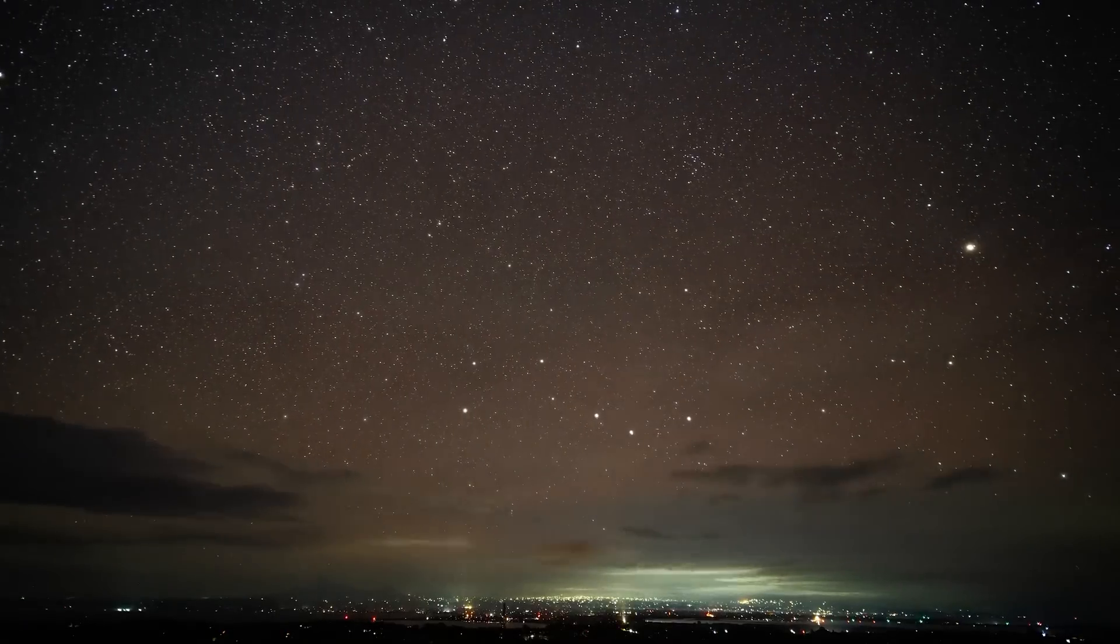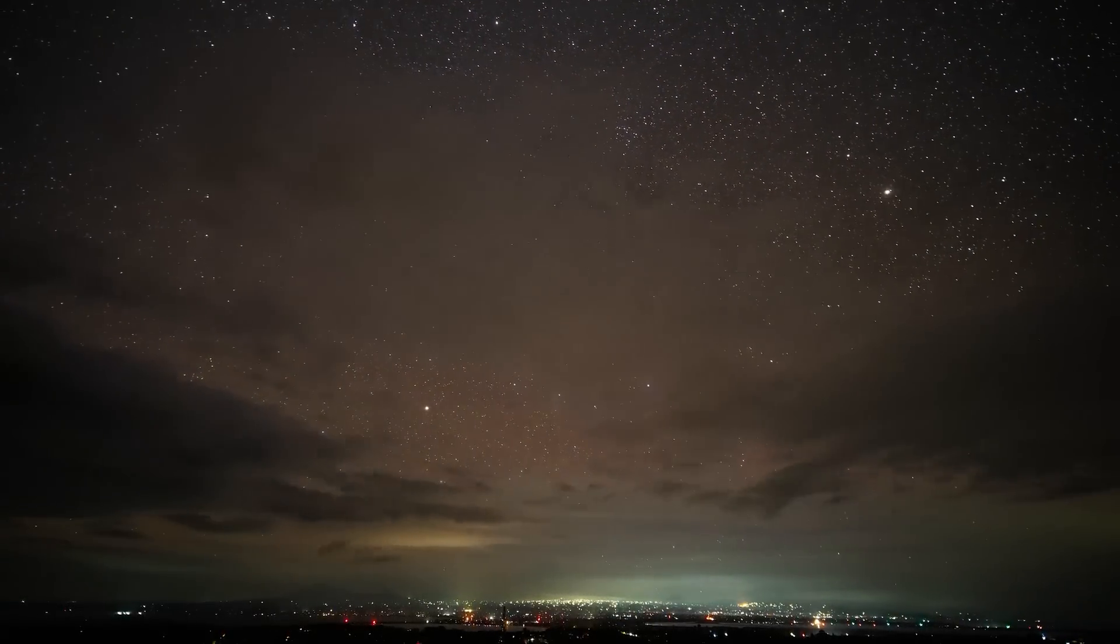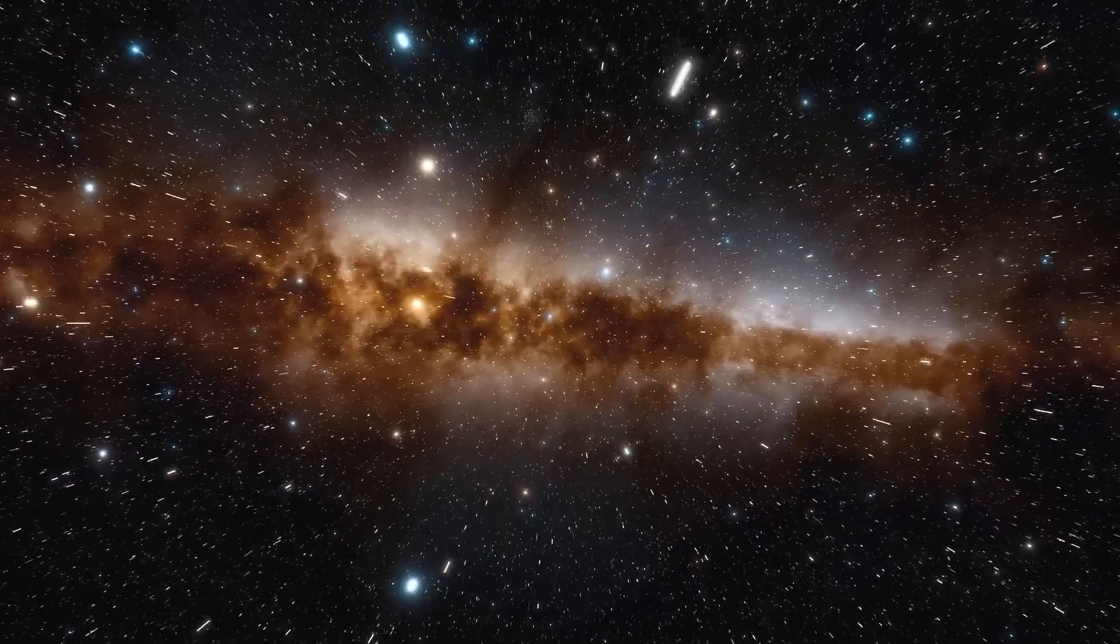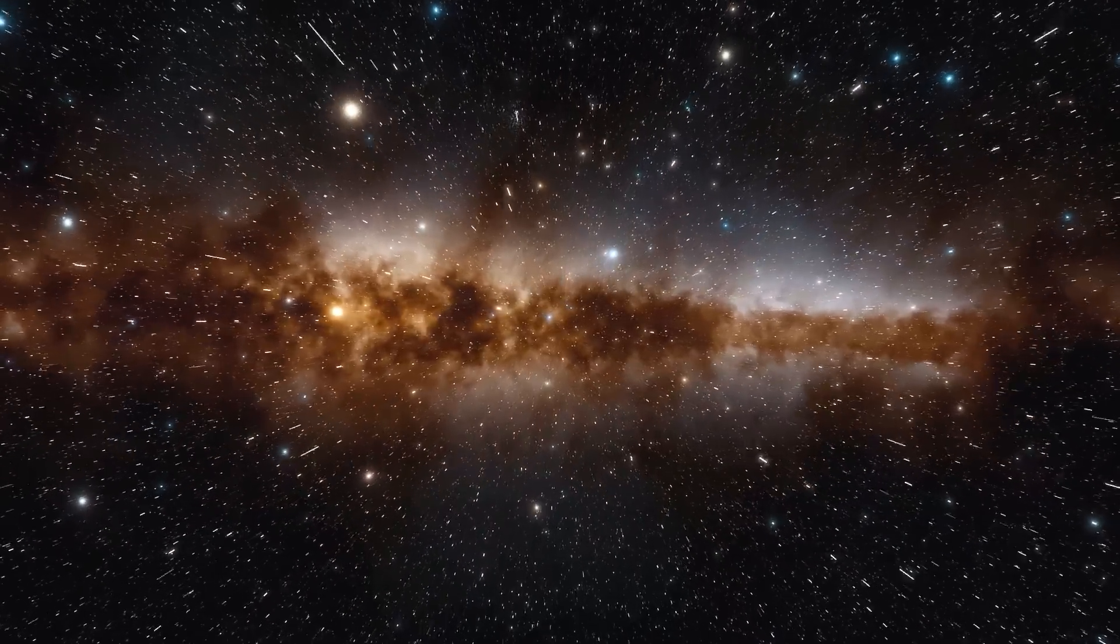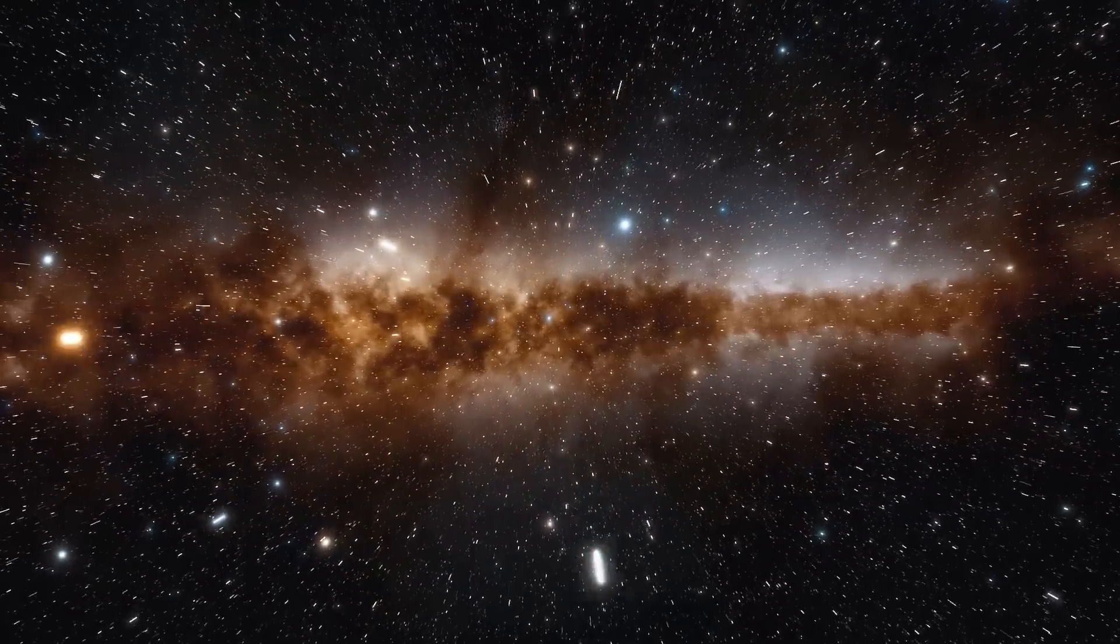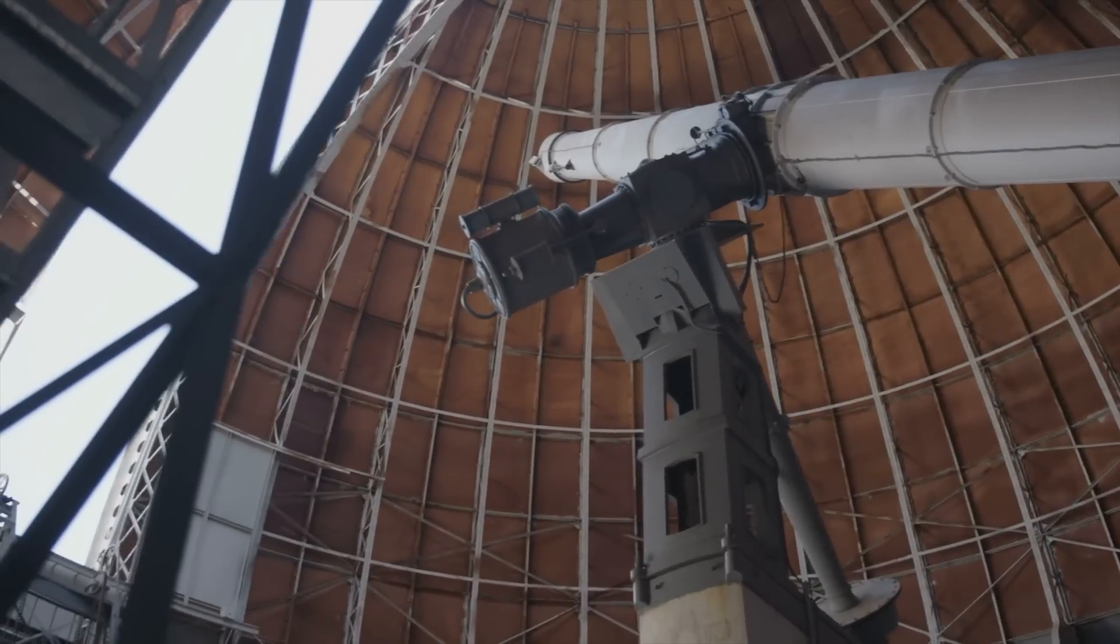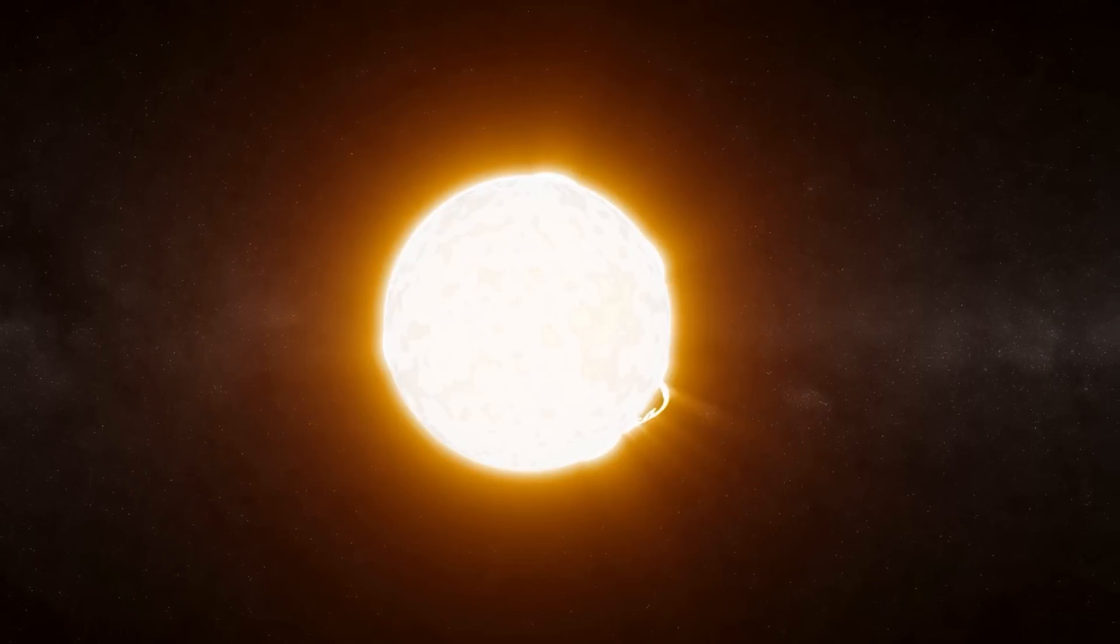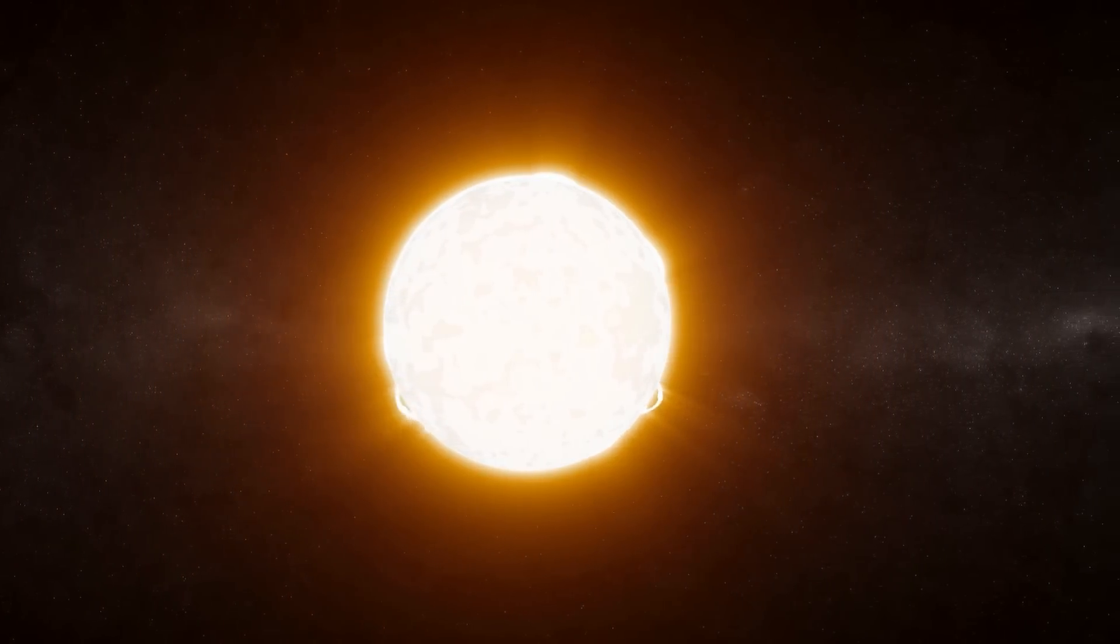C/2011 KP-36 far surpasses Halley's Comet in size. This celestial visitor, first discovered in 2011, measures almost 50 kilometers in diameter. The C/ in its name refers to a non-periodic comet. This type of comet is attracted by the Sun, then passes by us and disappears again after this one-off visit.